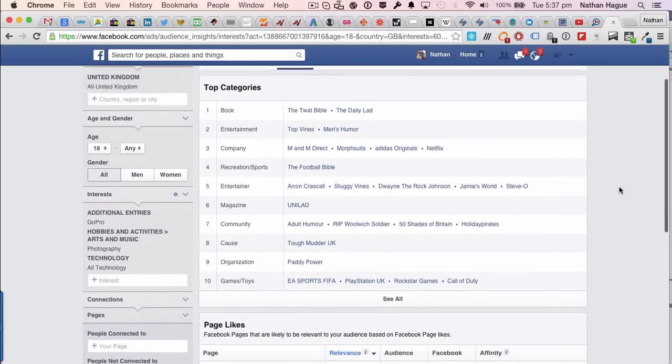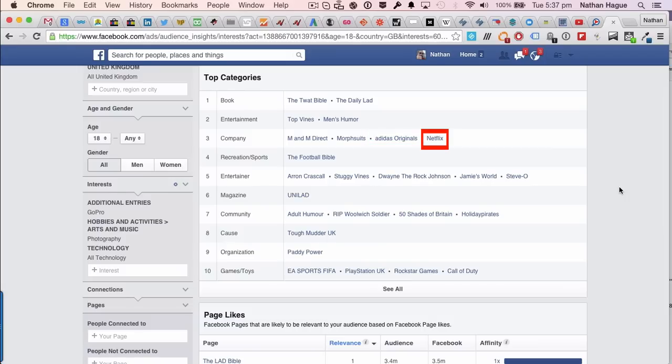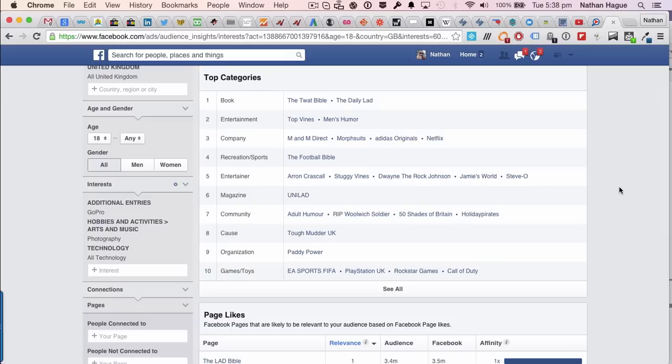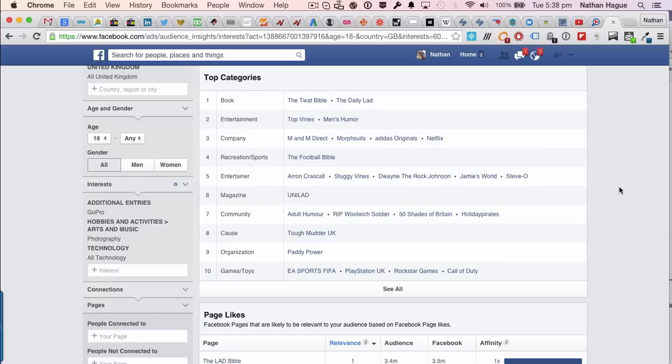So what we're going to do is just scroll down. Now, most of these mean nothing to me. I'm not going to lie. Adidas Originals, okay. Netflix, okay. That's pretty cool. Unilad Magazine. Cause. Tough Mudder. That's a good one. So again, a bit of congruency and a bit of thinking on your part. Tough Mudder. Well, you know that blokes and birds that actually run that Tough Mudder, they might want to document that with a GoPro camera. So if I was an accessory manufacturer, I could advertise on the Tough Mudder, knowing that these guys already like GoPro because Facebook is telling us. So you get the idea.